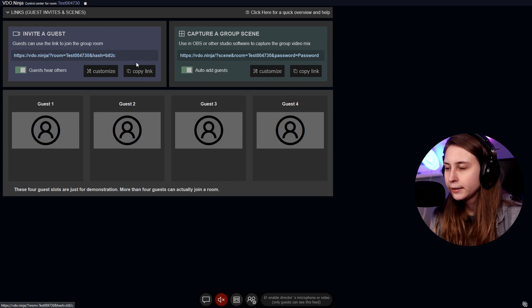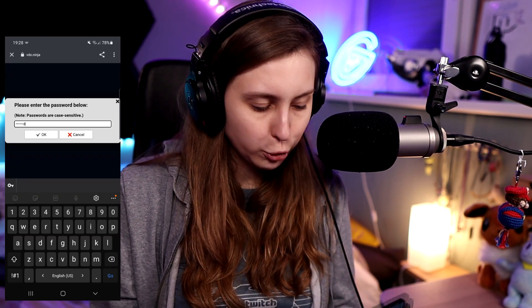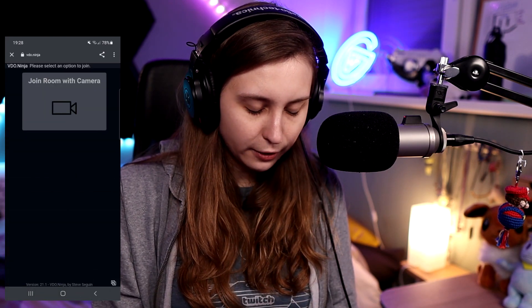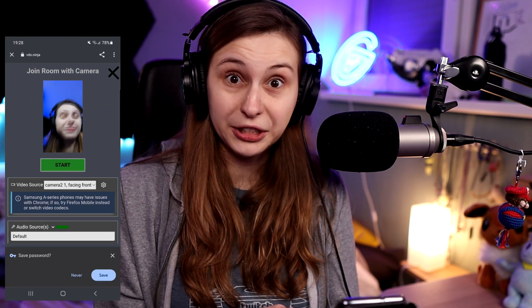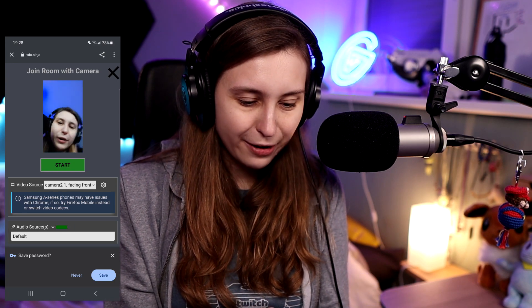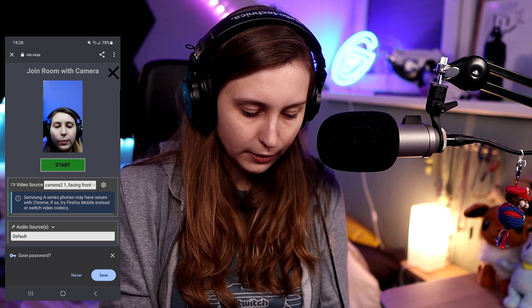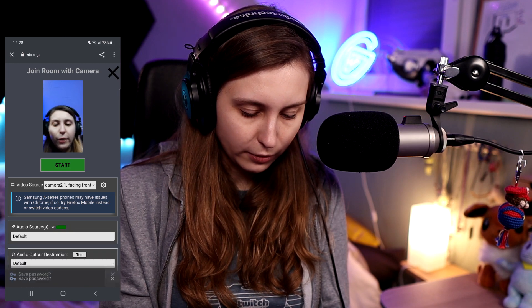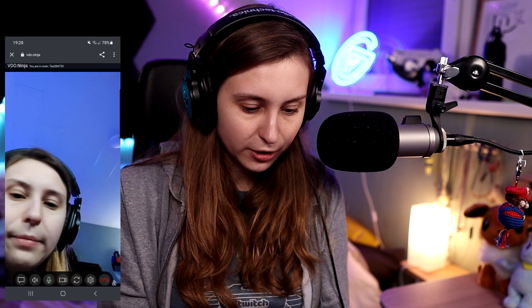We copy this link by clicking 'Copy Link' and then send it to your guest. For now I'm just going to do it on my phone so I'll be my own guest. Now I'm joining with my phone — camera, front camera, that's fine. Default is my speaker. We don't have to save the password. Now we can click on Start.